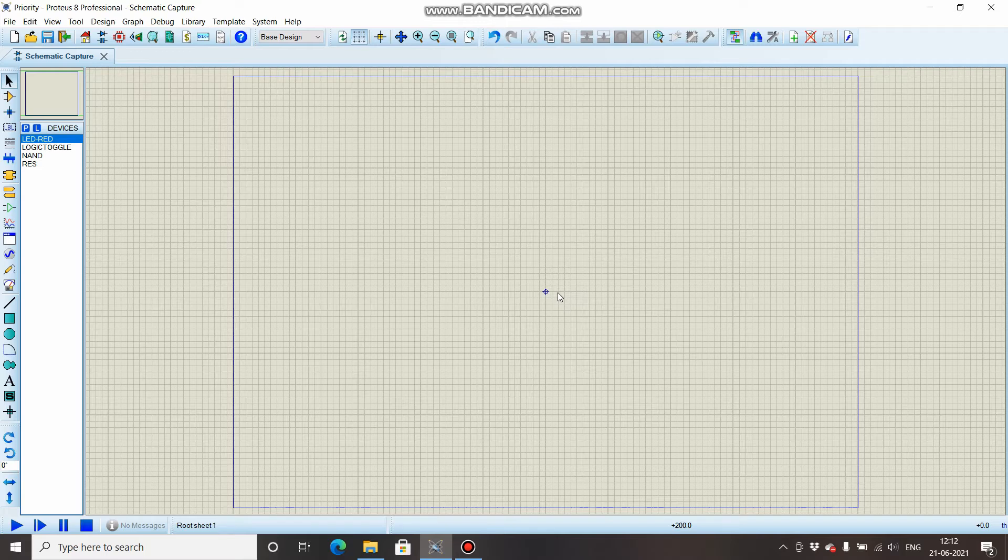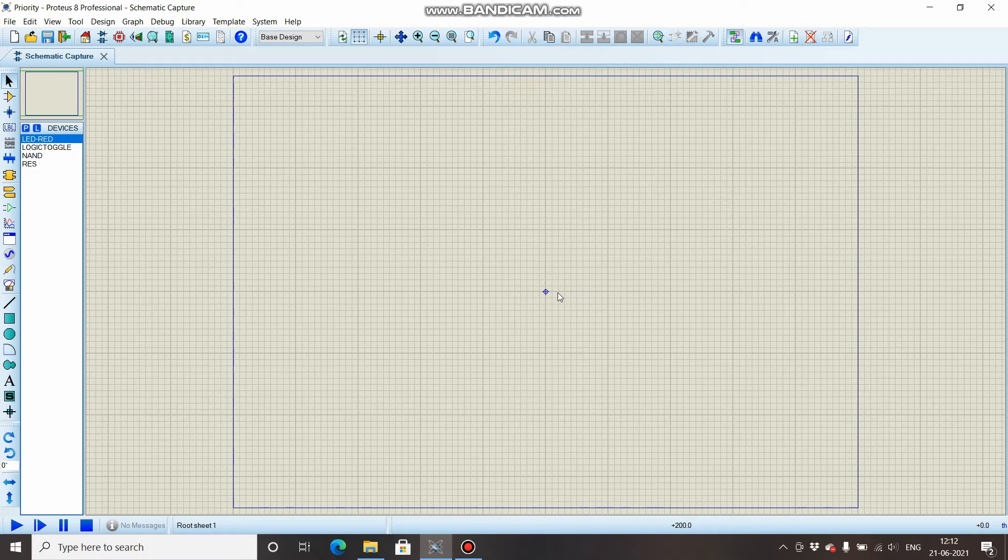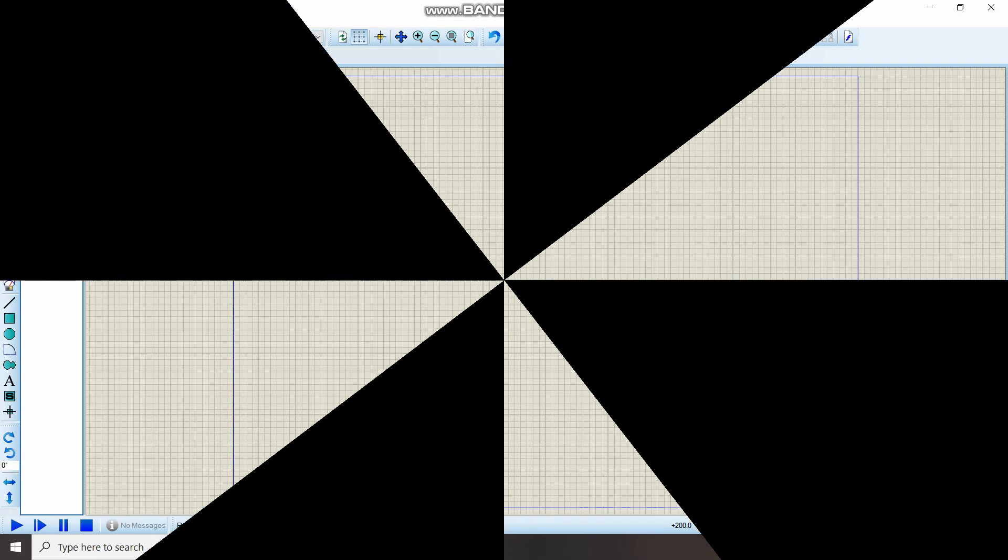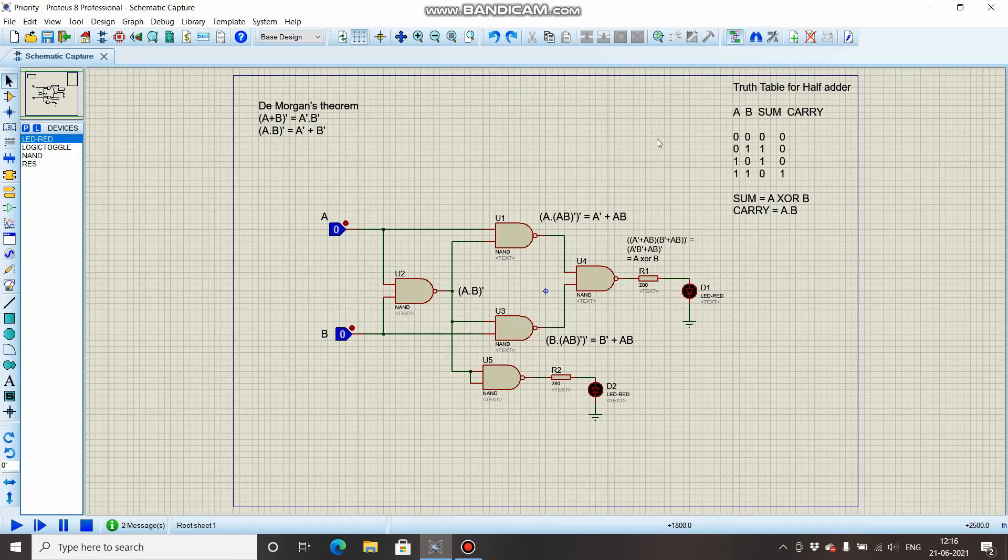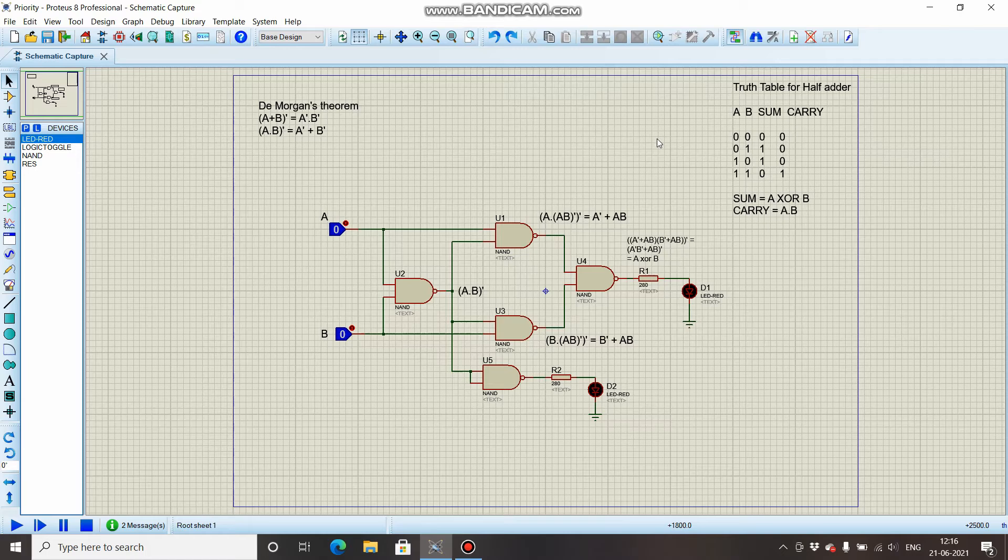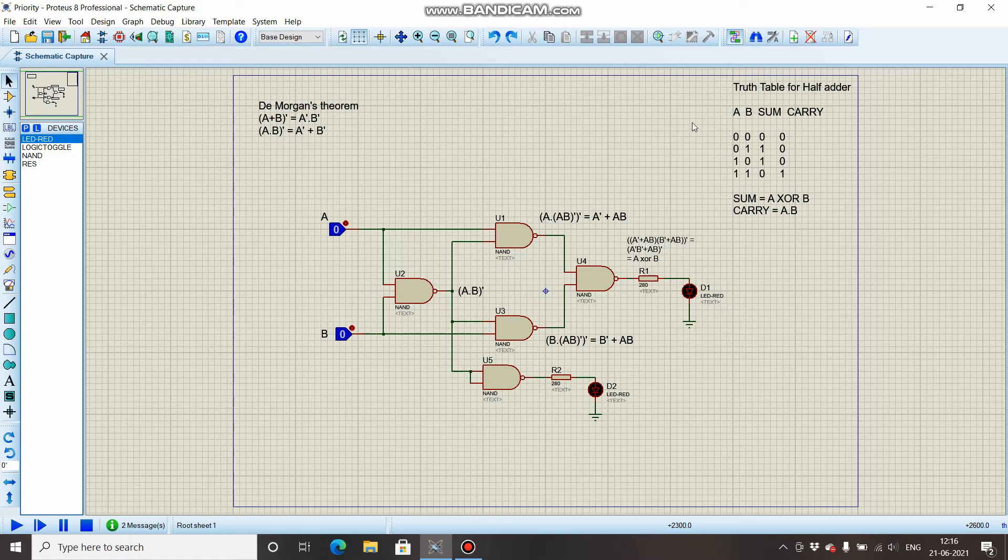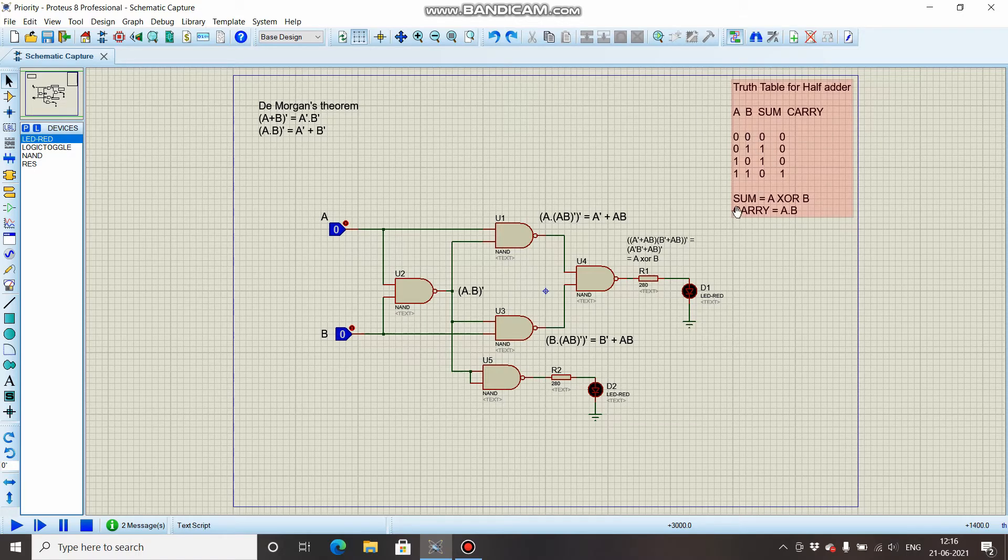So let's get started. A half adder is a circuit which adds two bits, or rather two numbers of one bit each, and the output is expressed as sum and carry. Over here you can see the truth table.